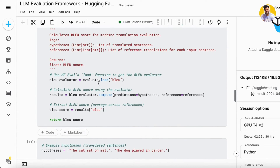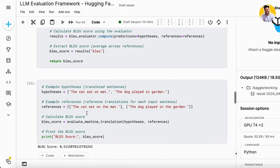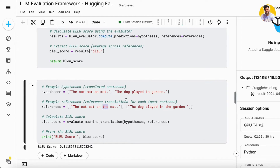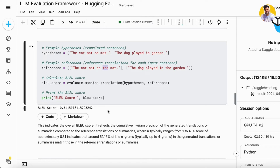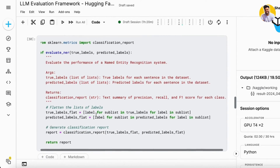For a machine translation task example, I load the BLEU metric and provide a reference and prediction where the word 'the' is missing in both sentences. The BLEU score comes out at approximately 51%, which reflects cumulative n-gram precision of the generated translations against reference translations, where n ranges from 1 to 4. A score of 51.16 indicates that 51.16% of n-grams in the generated translations match those in the reference translations.